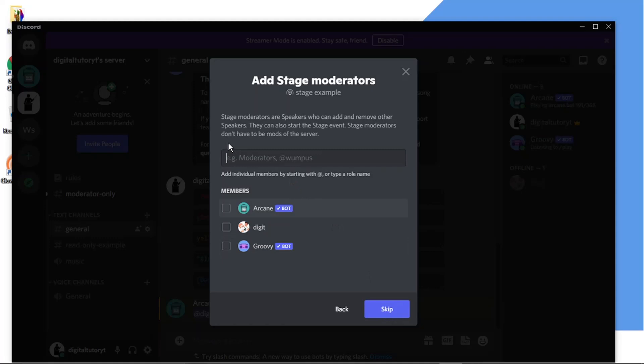So what you now need to do is add stage moderators which are basically speakers who can add and remove other speakers. They're also in control of when the stage event starts but they don't necessarily have to be mods of the server. So you can have moderators for the actual server and then you can have stage moderators. They're two separate things. So I'm just going to go ahead and add this person here.